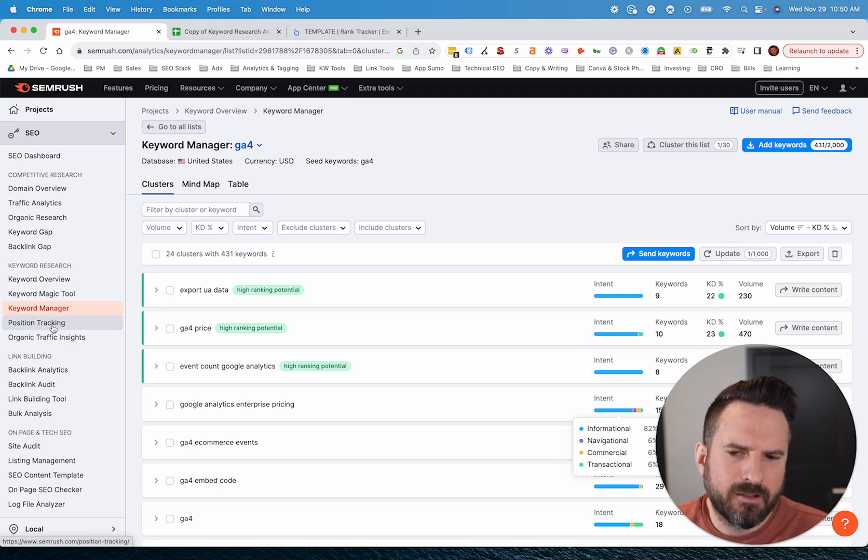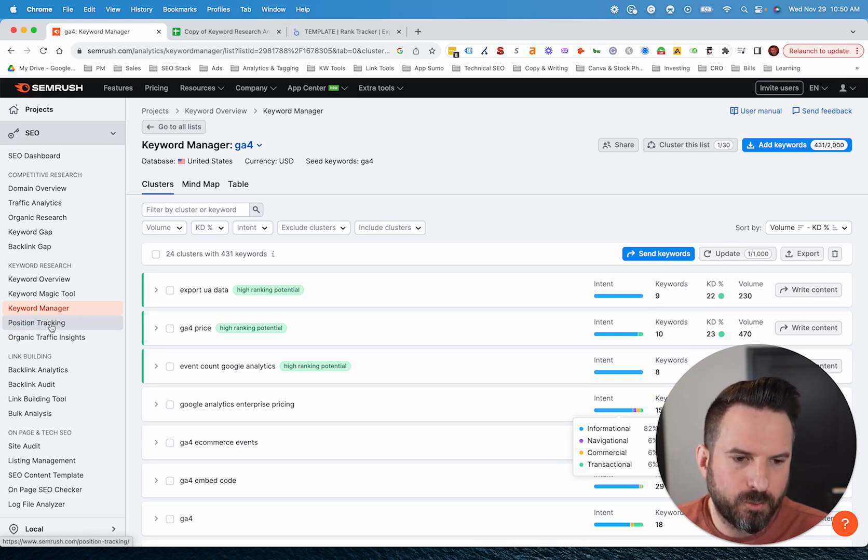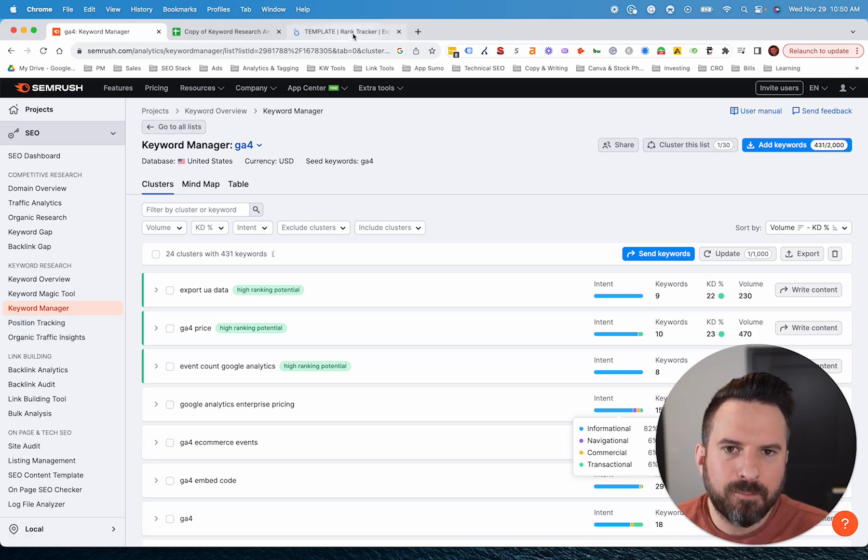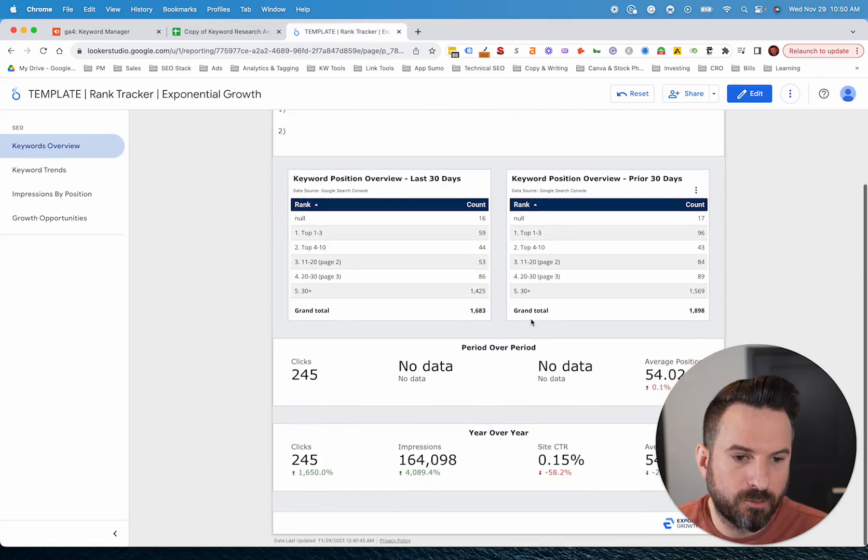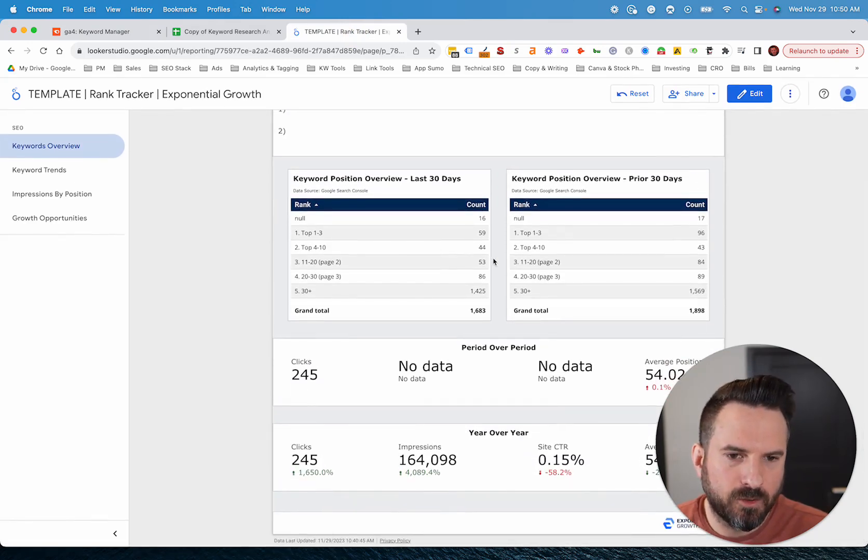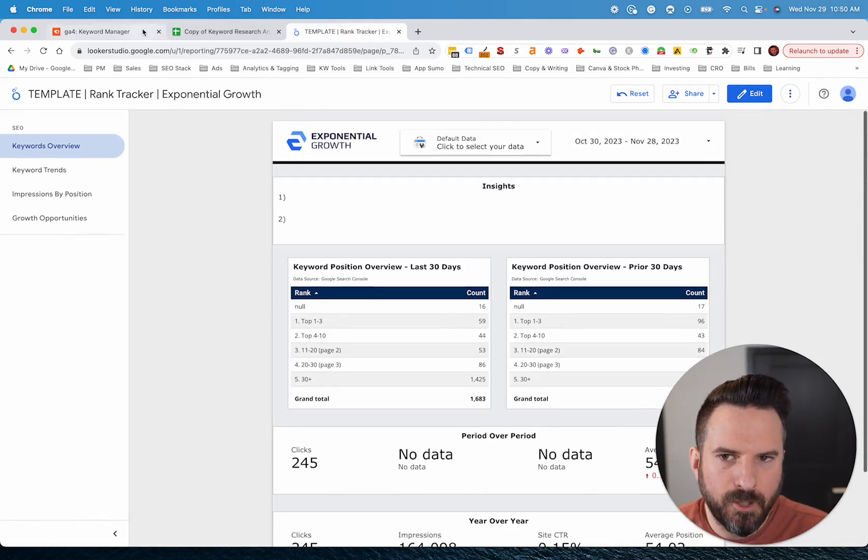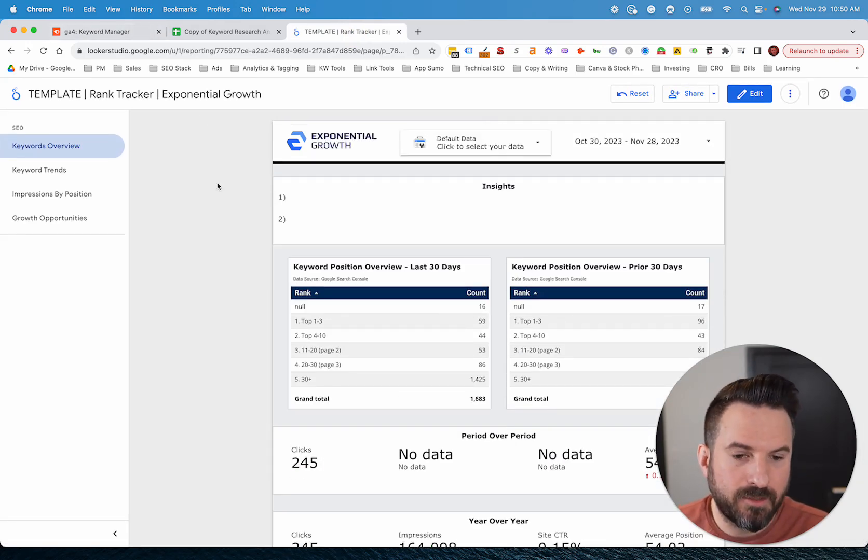Position tracking, we're not going to cover much. It's basically a keyword tracking tool. My preference for keyword tracking is to actually build out a Looker Studio report that's a little more interactive, but you could definitely do it inside of SEMrush. It works well for tracking rankings.